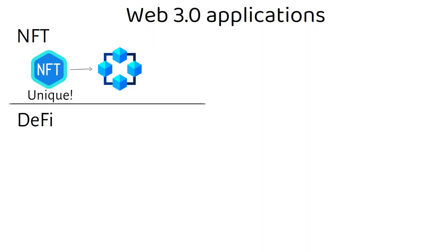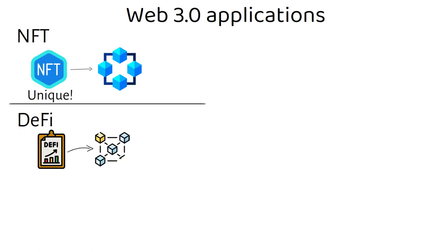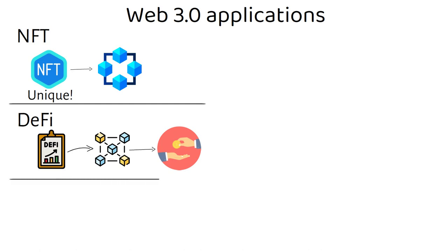DeFi. Decentralized finance (DeFi) is an emerging use case for Web 3.0, where decentralized blockchain is used as the basis for enabling financial services outside of the confines of a traditional centralized banking infrastructure.